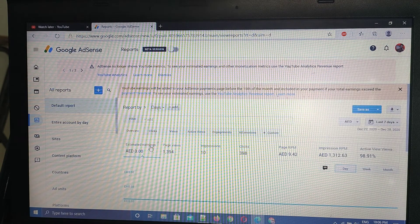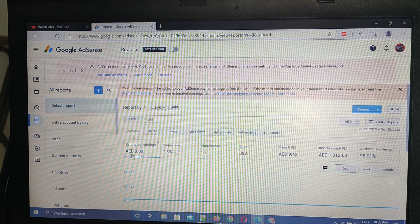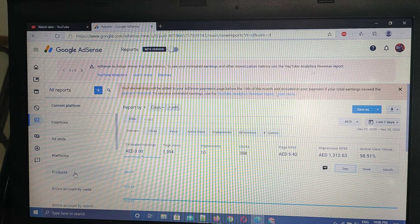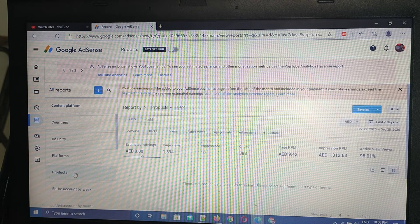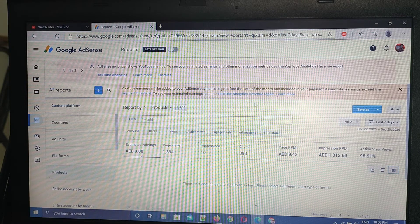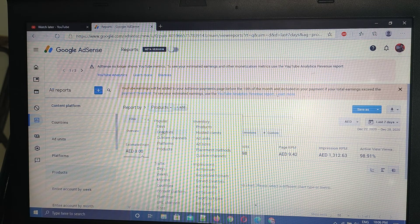After clicking Reports, you have to go to Products. Products is on the left-hand side in the lower area — click that. After clicking Products, you have to go to the breakdown by Days — click Days.